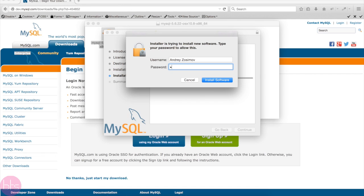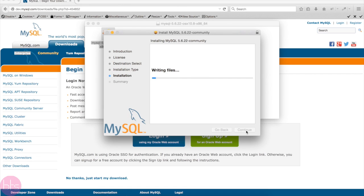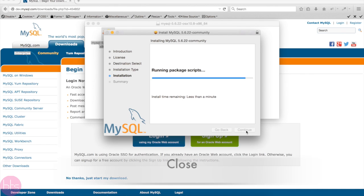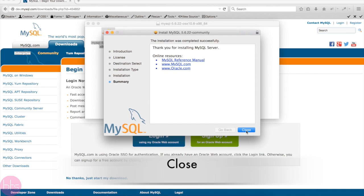After you entered your password, the installation should start. Then finish the installation by clicking on Close.